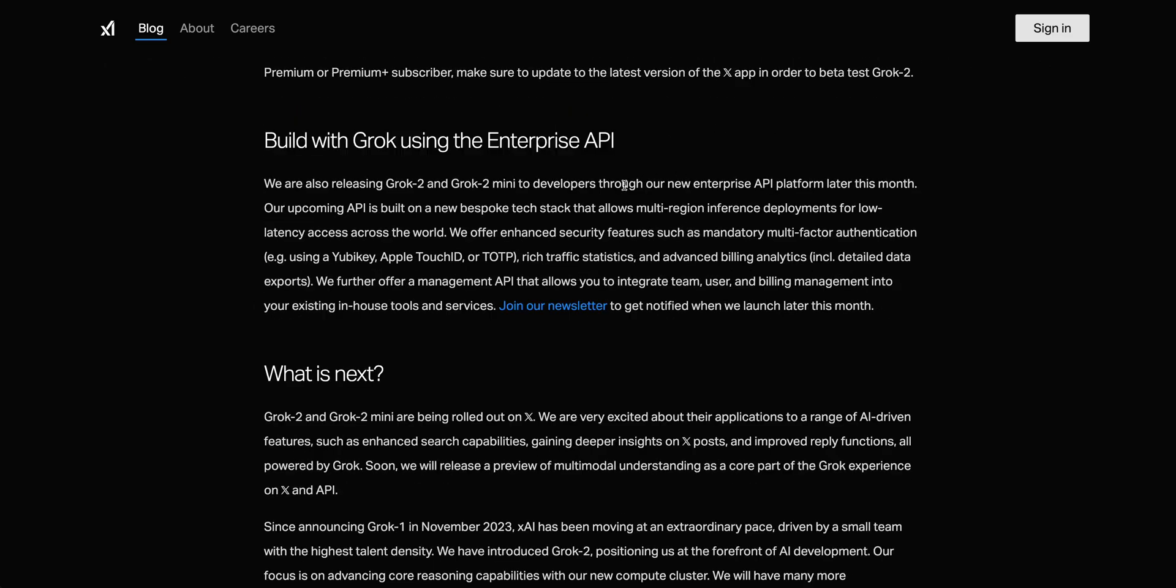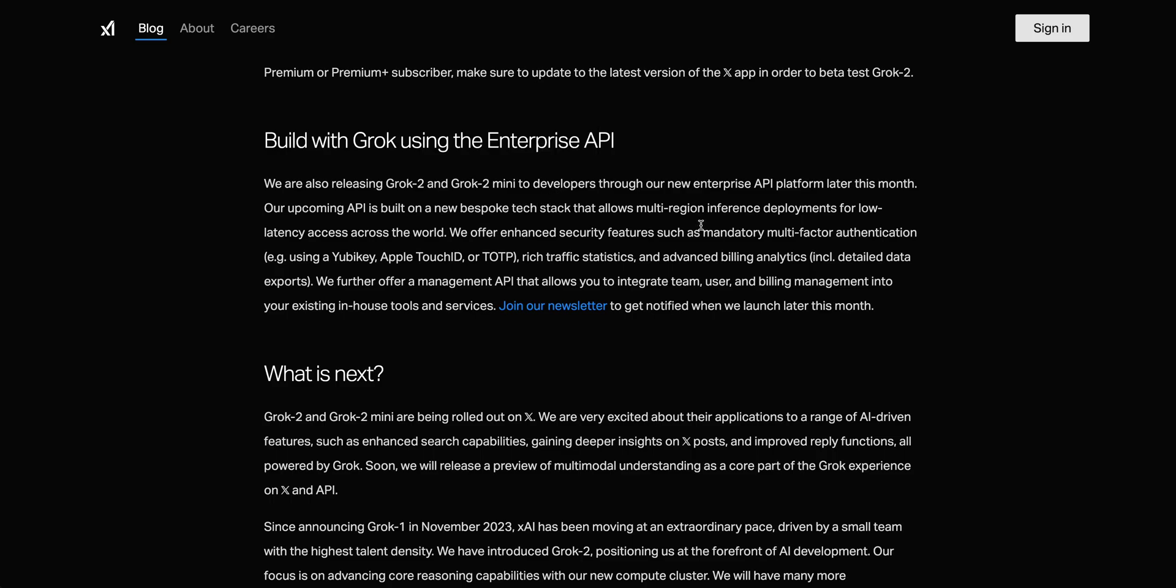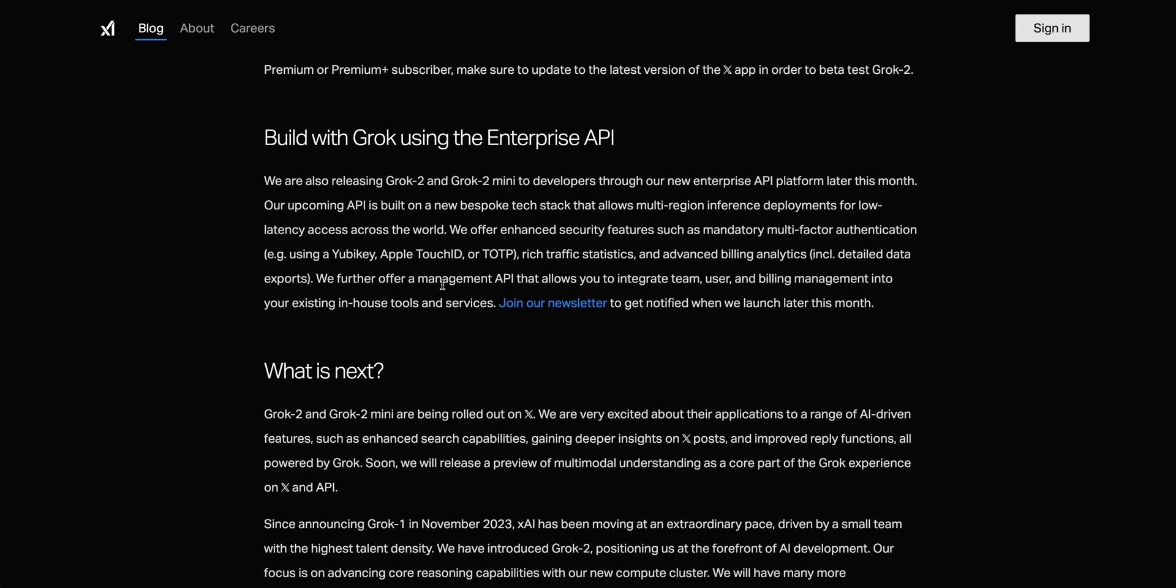Another thing with the announcement is there is an enterprise API coming. There are no details in terms of pricing or anything like that. They mentioned a little bit about the infrastructure that's going to be built on a bespoke tech stack that allows multi-region inference deployment for low latency across the world.